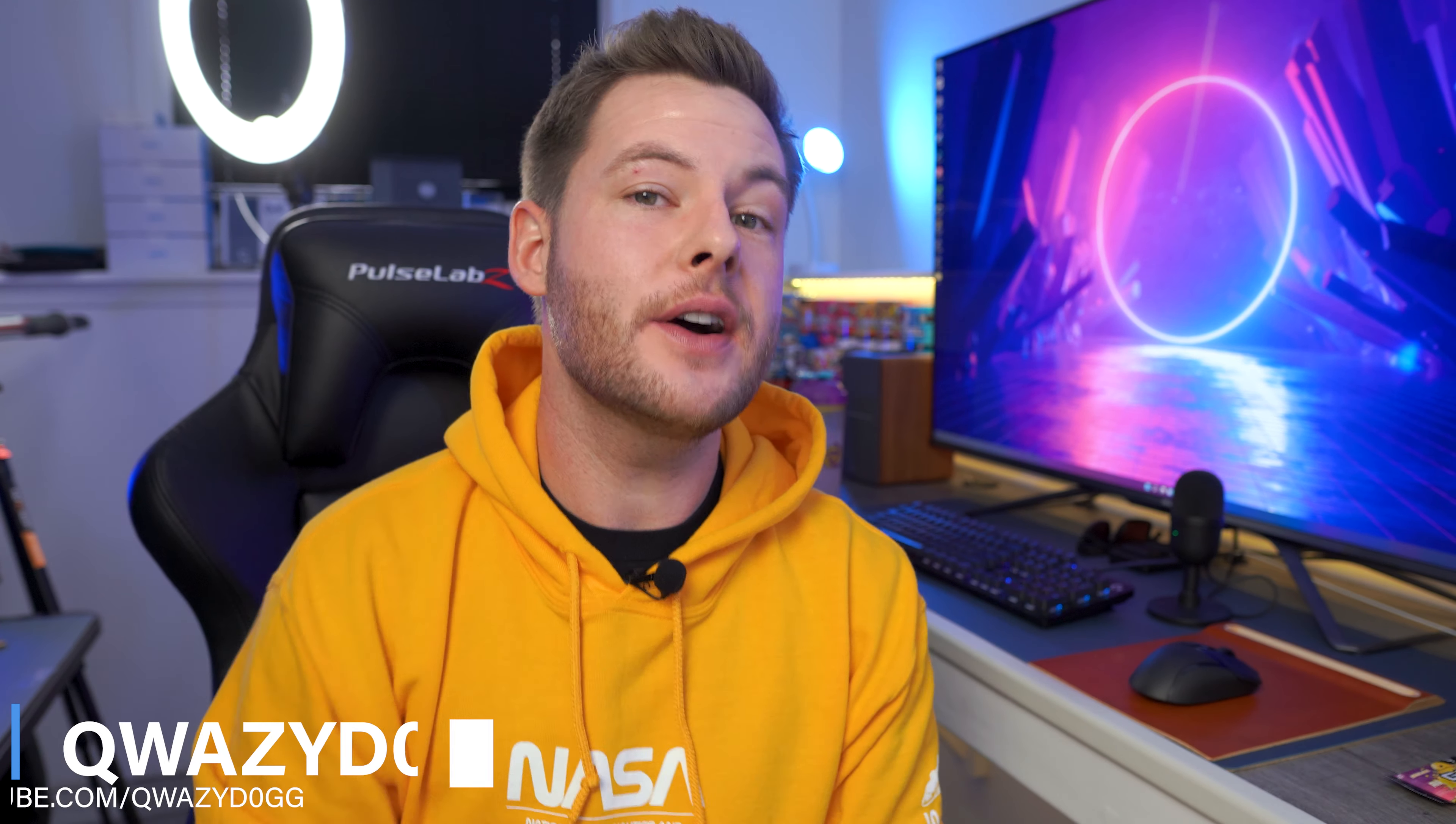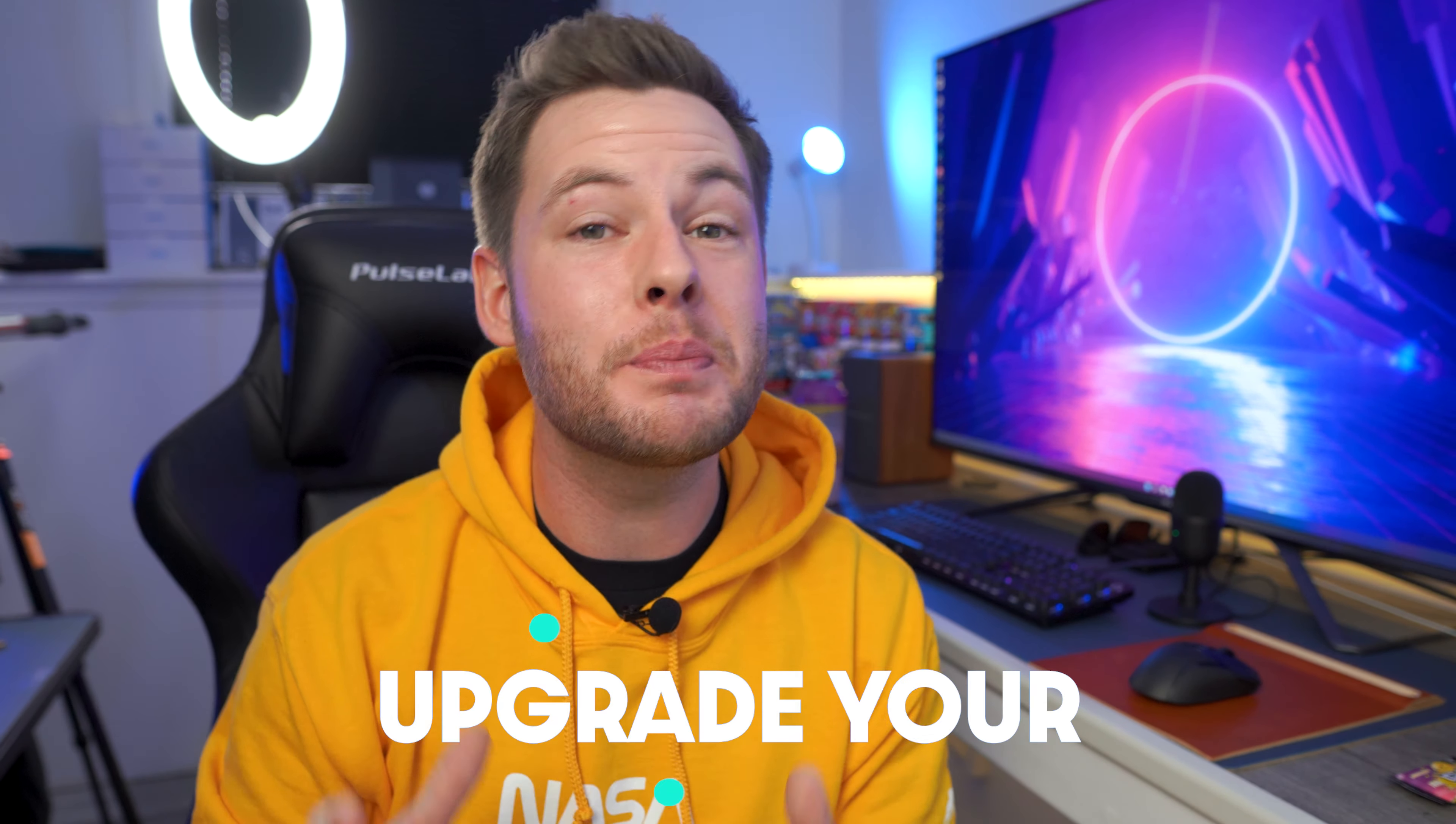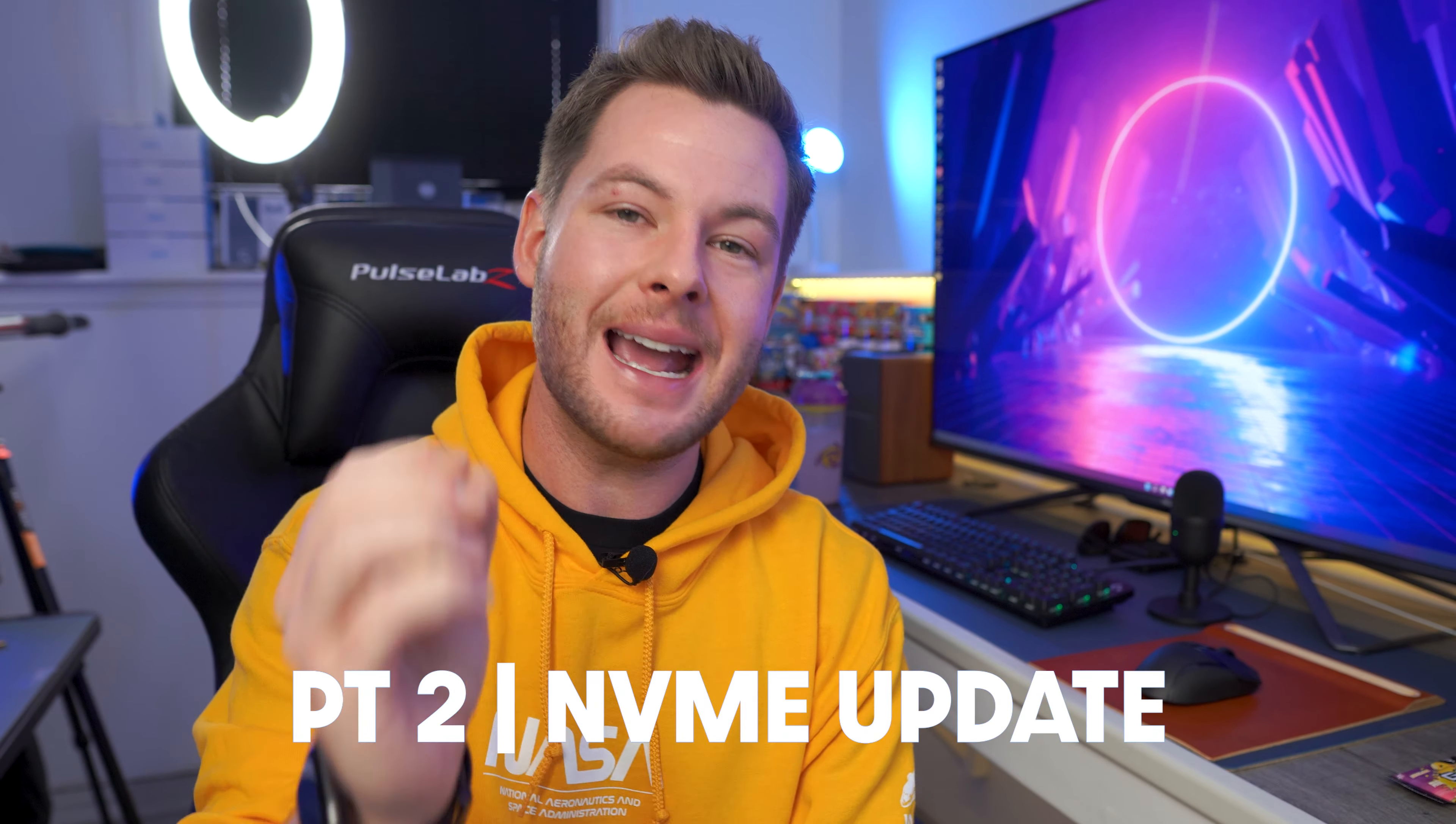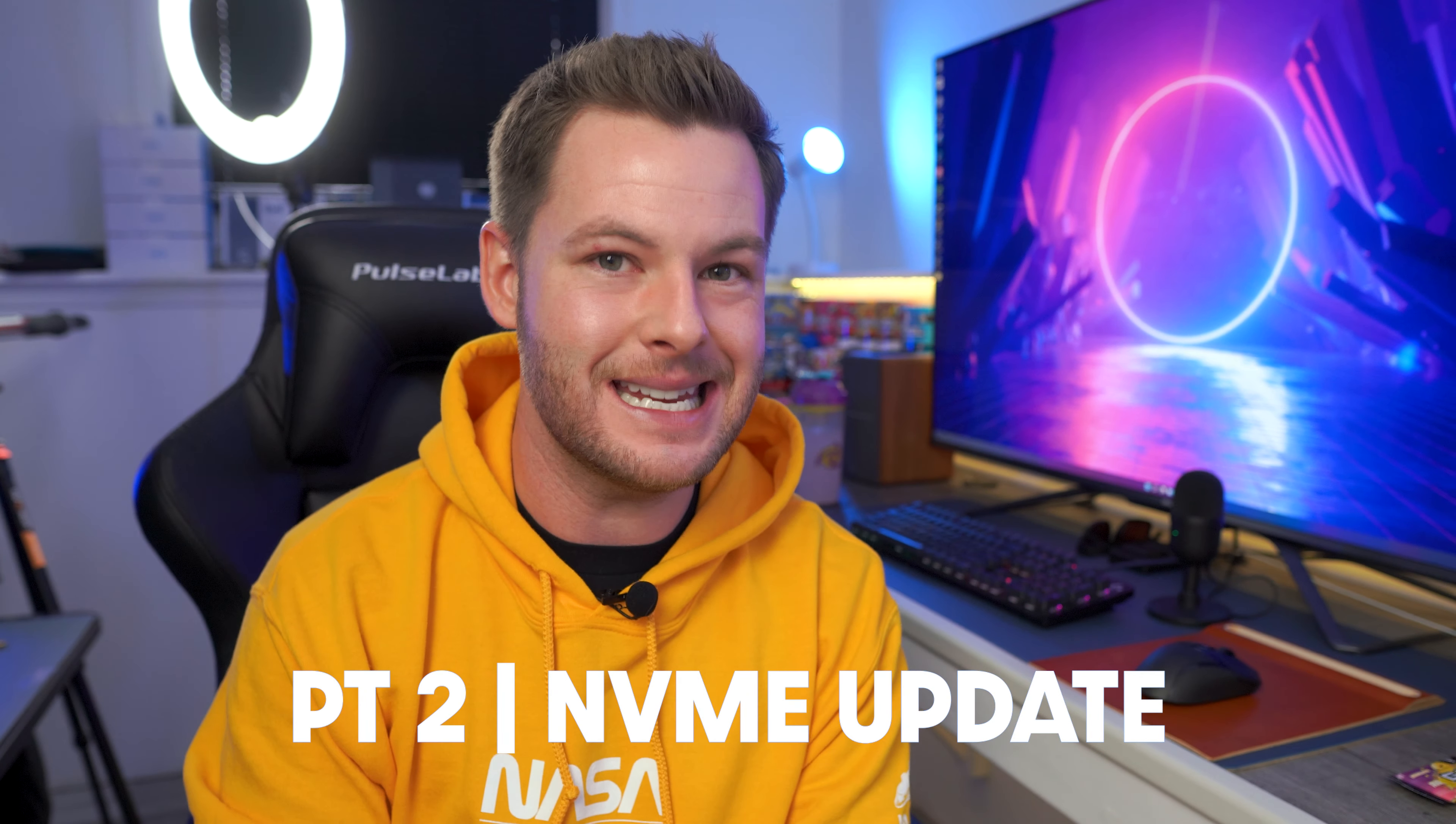What's going on guys, it's QuissyDog here and in today's video we're going to be taking a look at part two of how to update your PS5 storage with an S70 Gammax NVMe SSD.